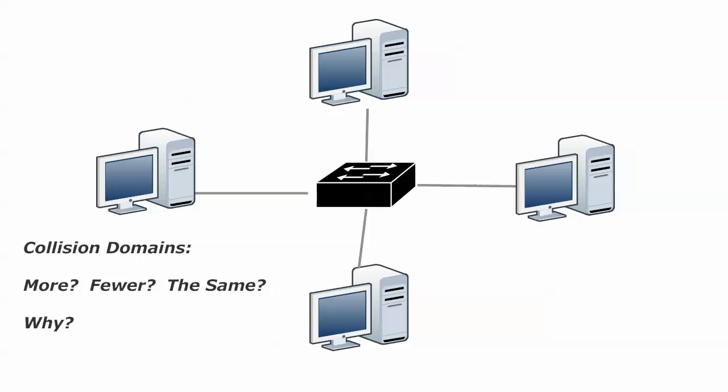Because you think to yourself, well, you know, isn't one collision domain better than four? You know, if we have four collision domains, aren't we having more collisions? And actually, we're not. It's the total opposite.